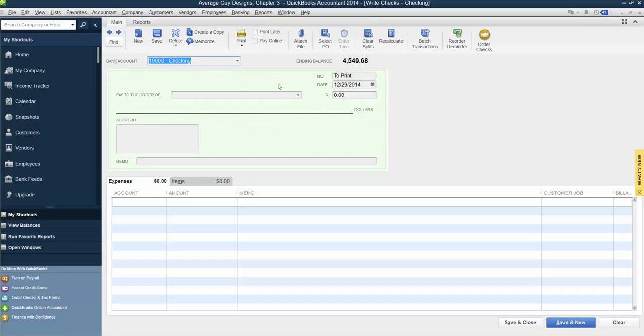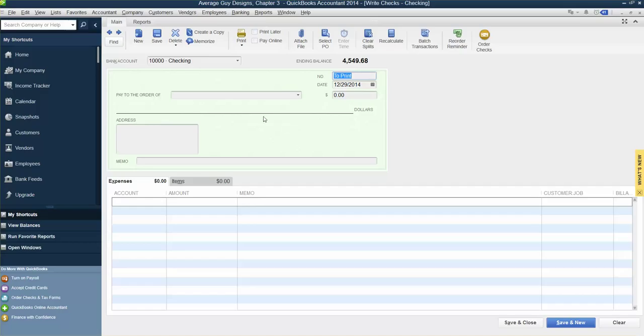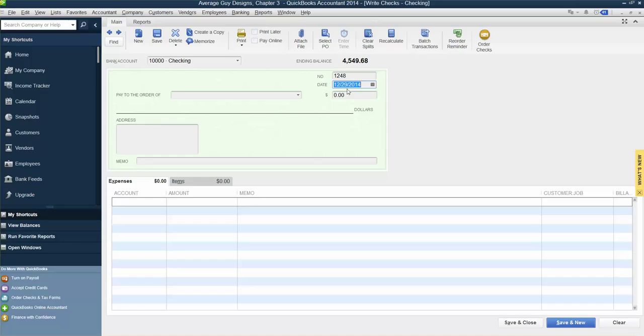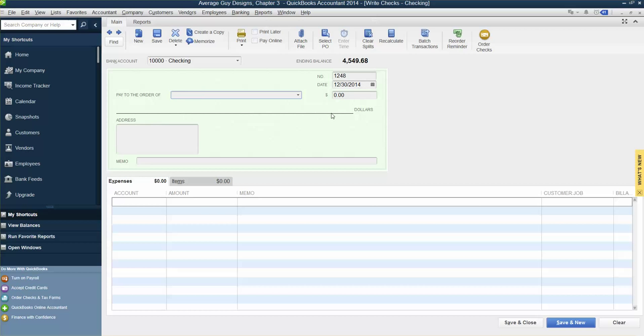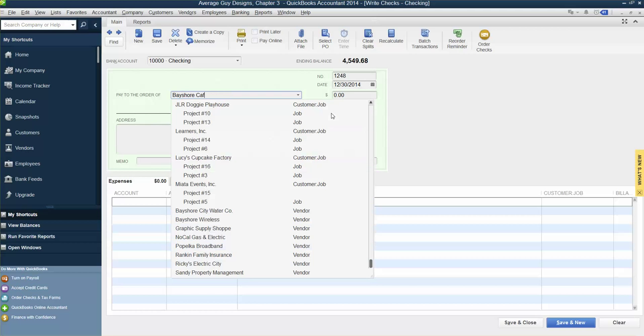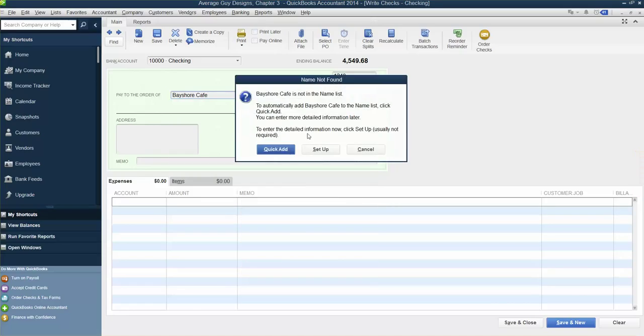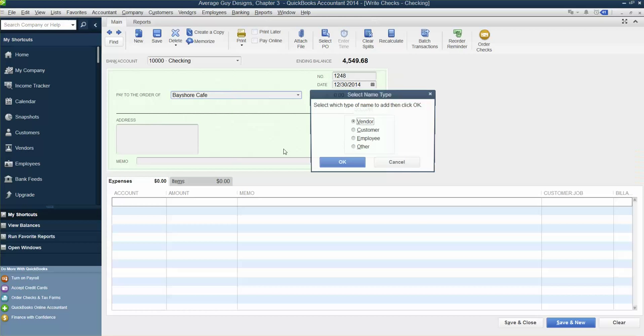Follow these steps to record the handwritten check. Tab, then type 1248. Make the date 12/30. Pay to the order of Bayshore Cafe. Quick Add, sure, we'll do Quick Add because it's not in our list.